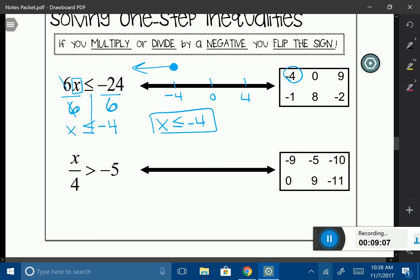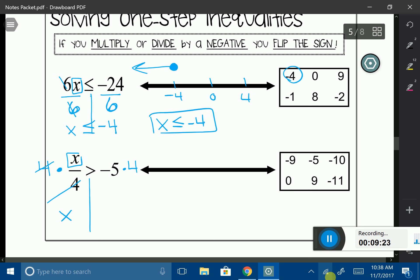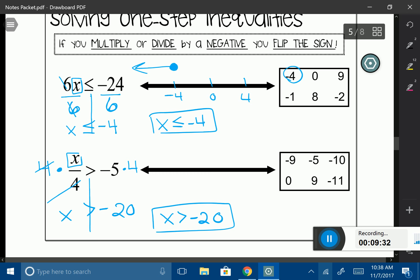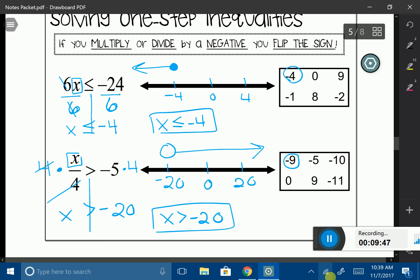Let's do one more like that. Put a box around my variable and draw my line. I'm going to multiply both sides by positive 4. Notice I'm not multiplying by a negative number, so I'm not going to flip my sign — I simply solve it. x is greater than negative 20. My answer is negative, but it doesn't matter; the rule applies only to the number I'm dividing or multiplying by. Graphing: open circle on negative 20, arrow moving to the right, with a lot of solutions.